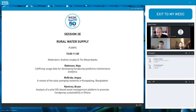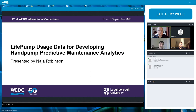That will be presented by Brian Ramirez from Villanova University. Welcome everybody. My name is Naja Robinson and I am presenting on LifePump usage data for developing hand pump predictive maintenance analytics, co-authored by Greg Bixler and Abe Wright.